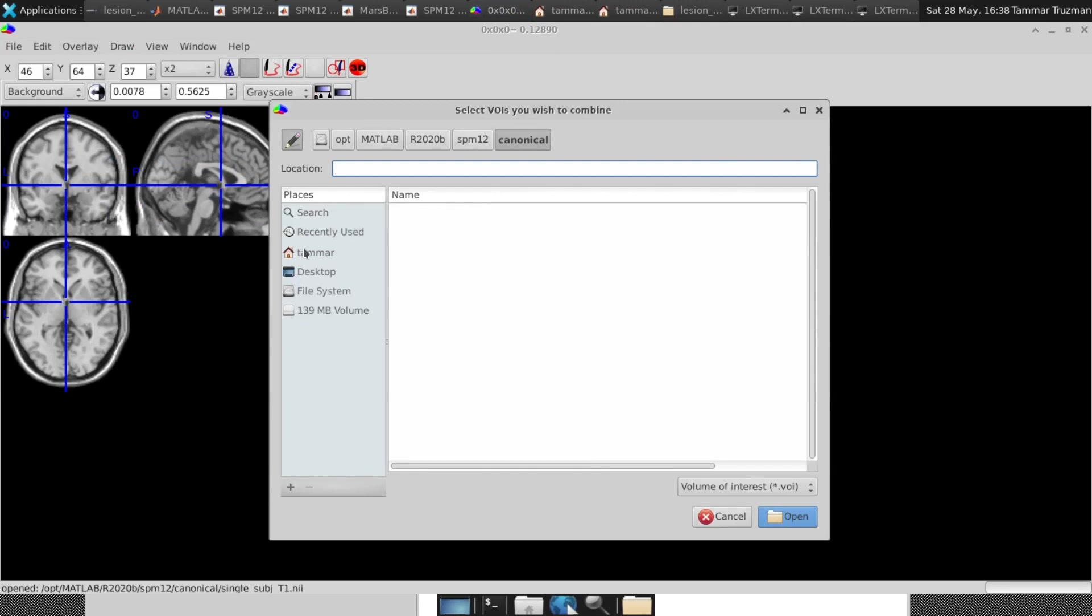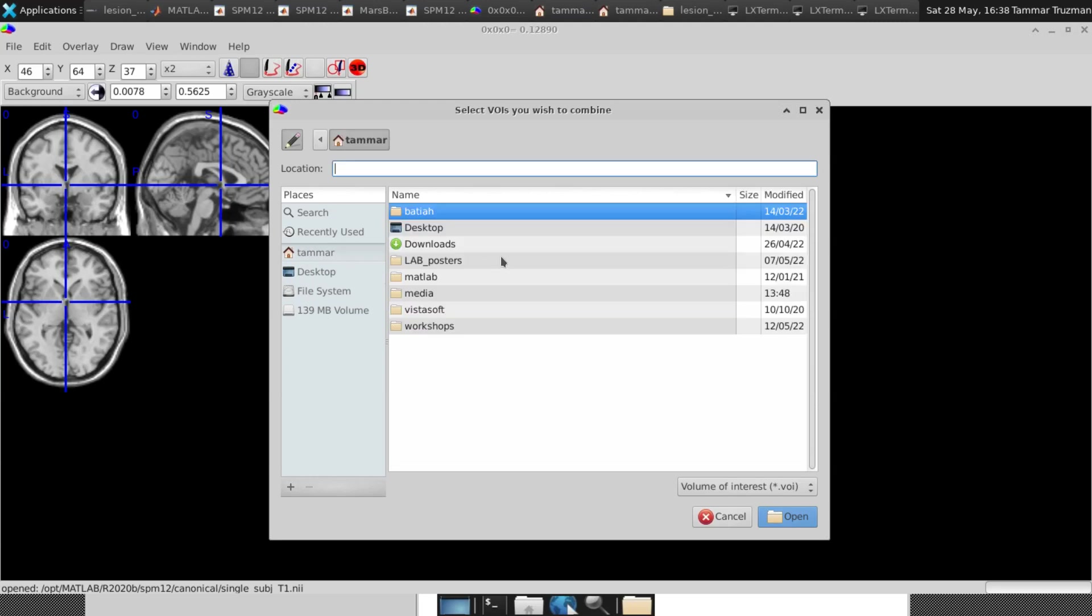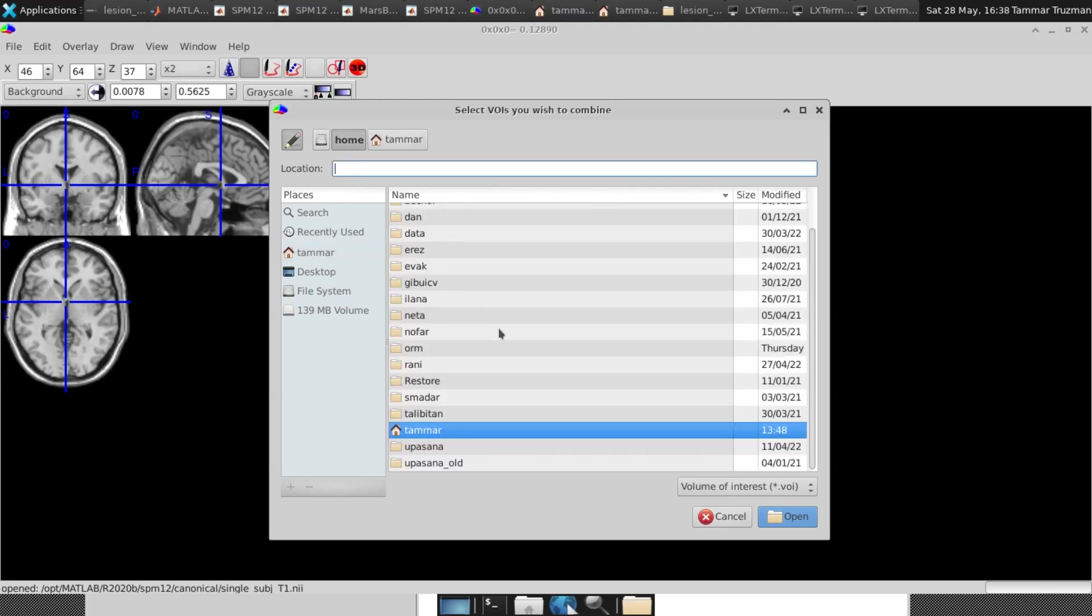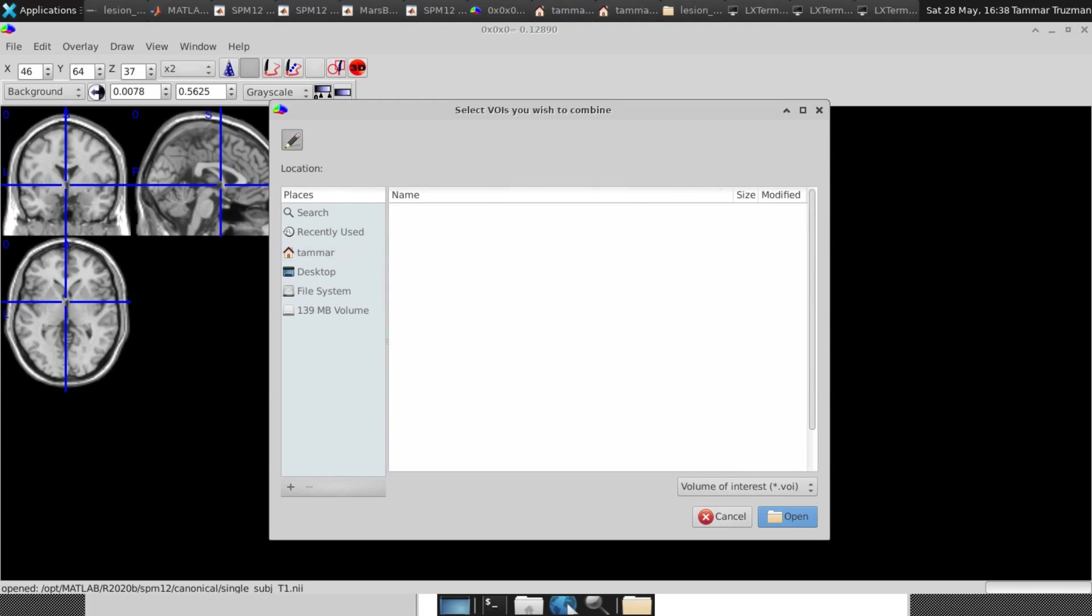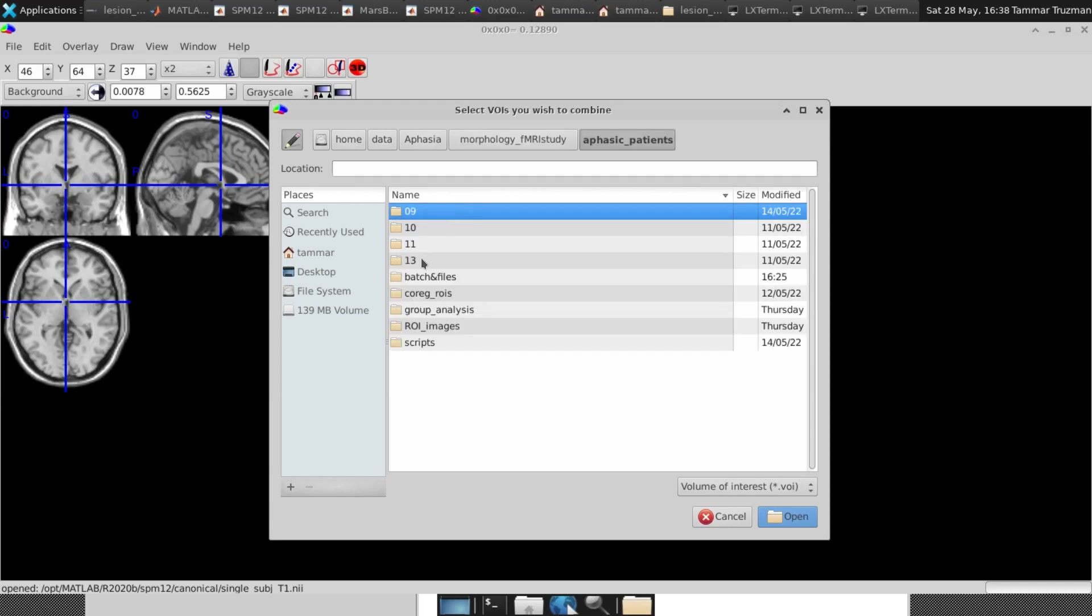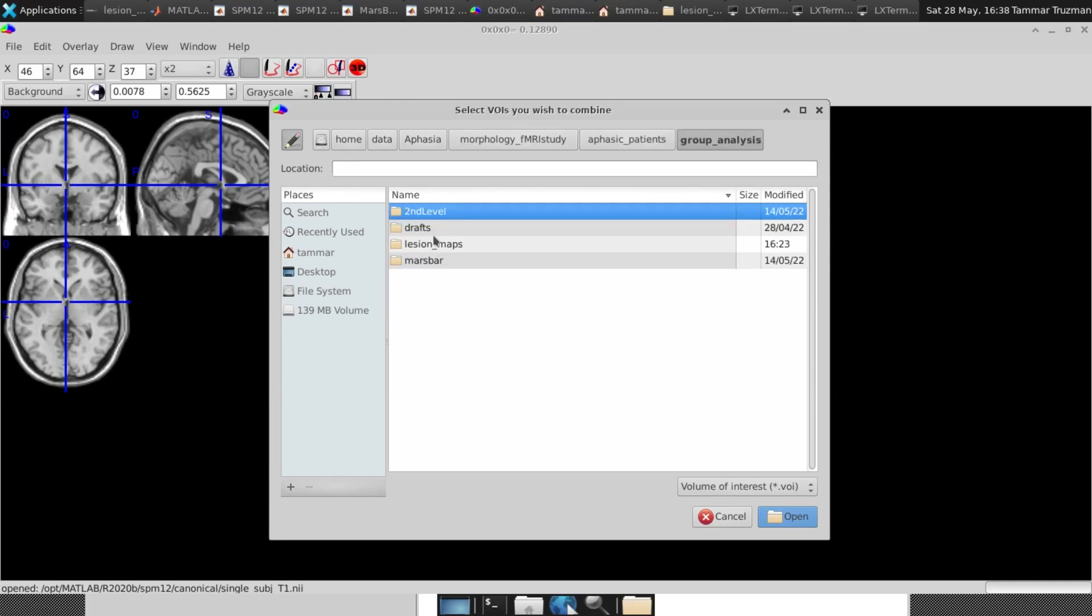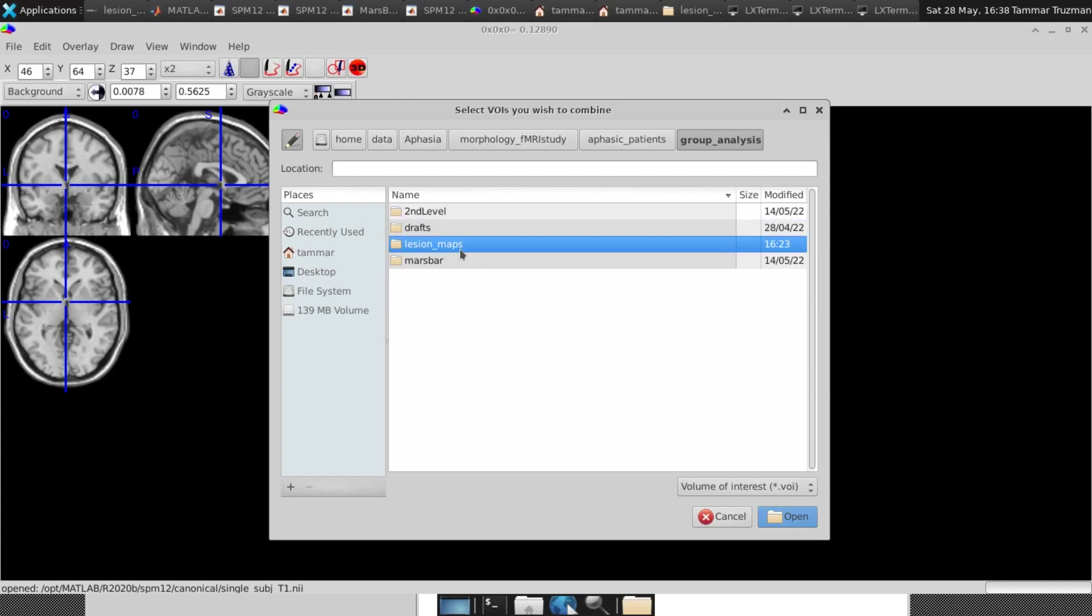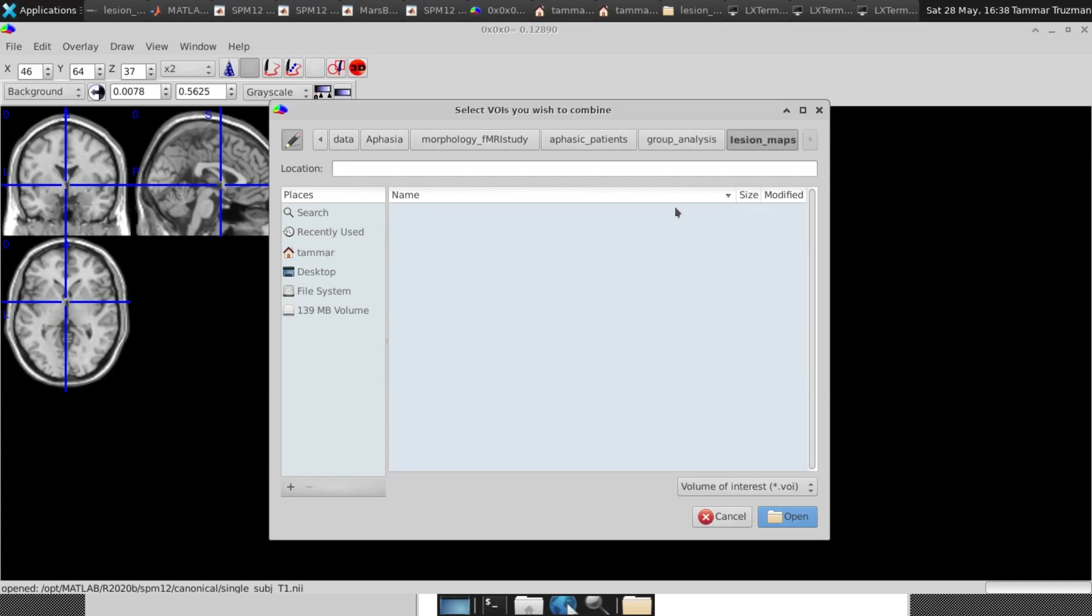So I go to my directory. The lesion maps should be in the same directory. So in my case, it is own data, aphasia, morphology study, aphasia patients with aphasia, and then group analysis, lesion maps.